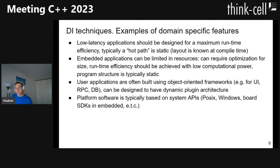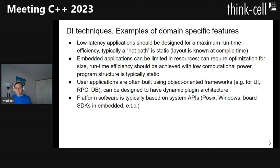To reason about applicability of different dependency injection techniques across areas where C++ is used, we need to review the specifics of those areas. Low-latency applications are designed for maximum runtime efficiency and typically have hot paths — the most performance-critical parts — where the layout is typically static, meaning known at compile time. Embedded applications can be limited in resources, requiring optimization for application size, and may have limited computational power, yet still require runtime efficiency. Their program structure is also typically static.